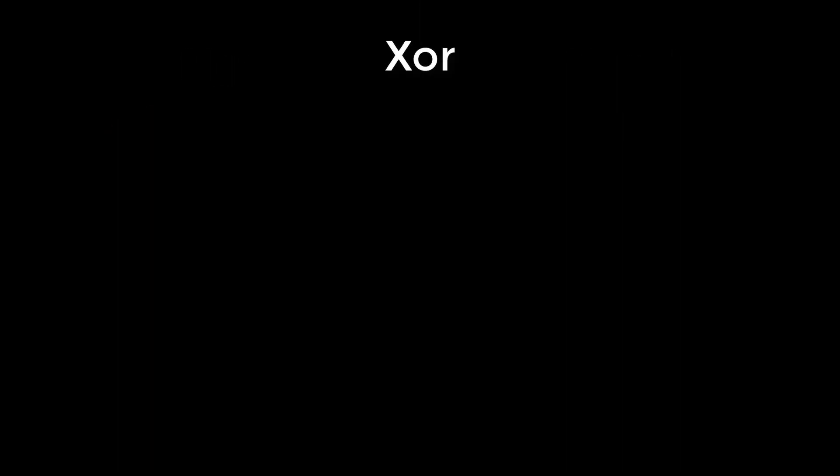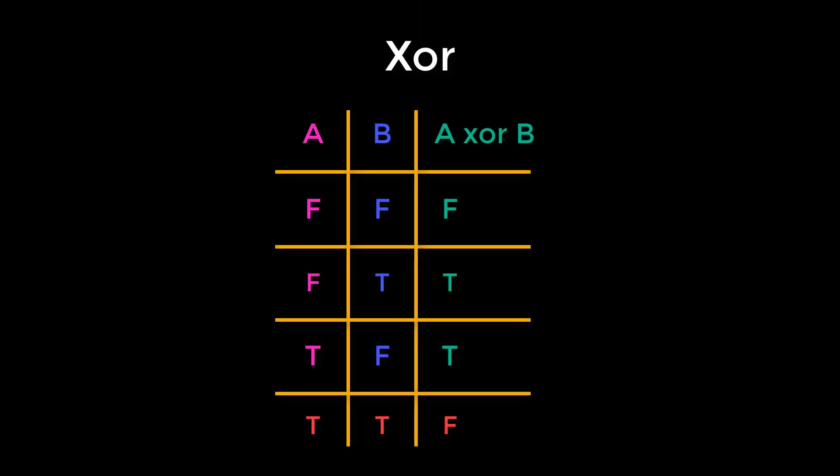XOR means exclusive OR. It's like an OR, except that if both halves are true, the output is false. It's like saying one or the other, but not both.